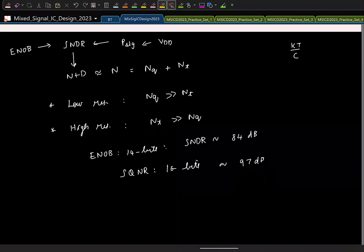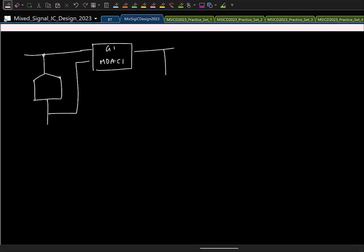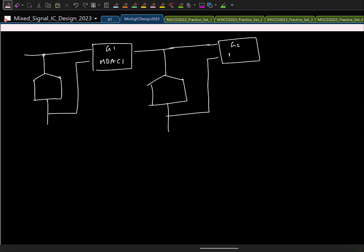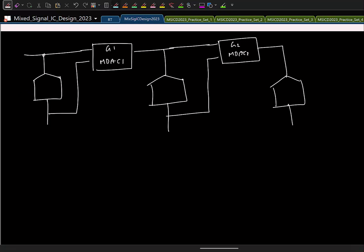Let us quickly look at what are the sources of thermal noise in a pipeline ADC. Let me draw the pipeline case: this is stage 1 going to MDAC with gain G1, then to MDAC 2, then ADC 3. You will have thermal noise due to both the ADCs and the MDACs. What will happen to the thermal noise added by the first ADC? Let us say it is adding some noise N1 — what will happen to this noise at the output?